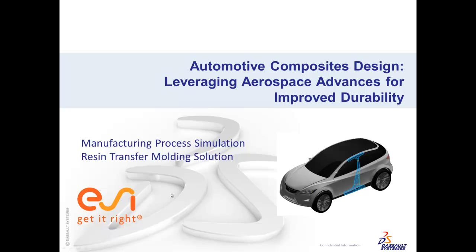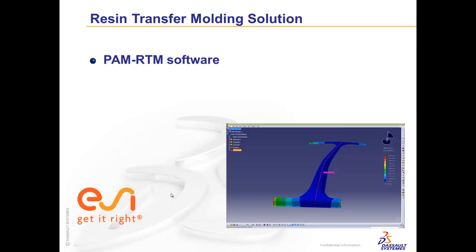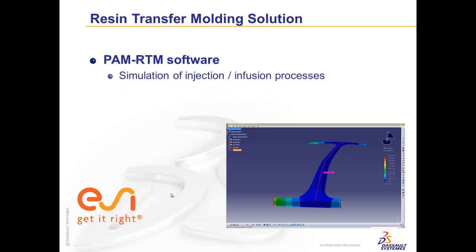This demonstration will focus on the manufacturing process simulation of an automotive part. This B-pillar will be manufactured using a resin transfer molding process. PalmRTM software is dedicated to simulations of RTM processes such as injection or infusion.